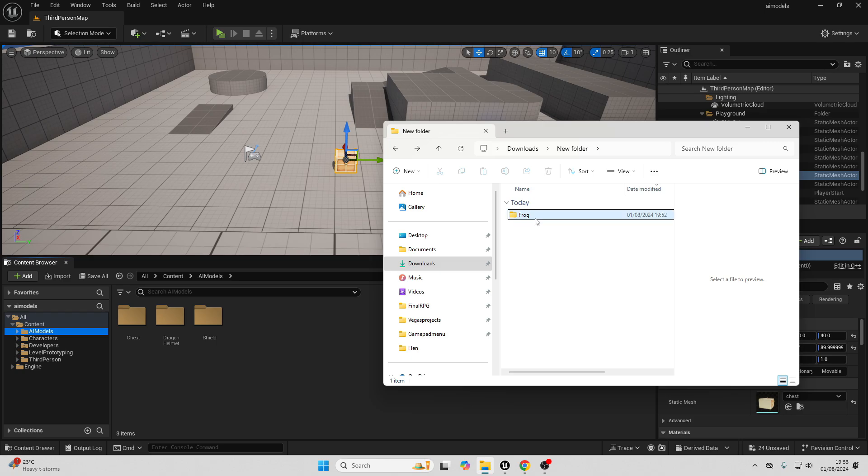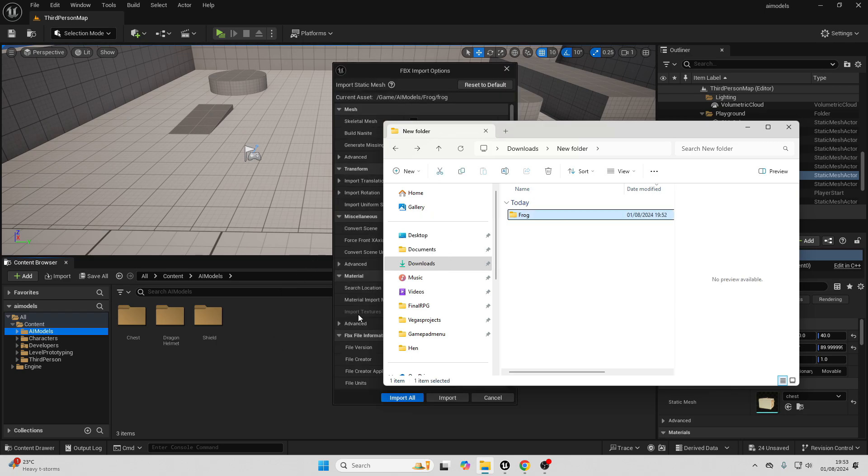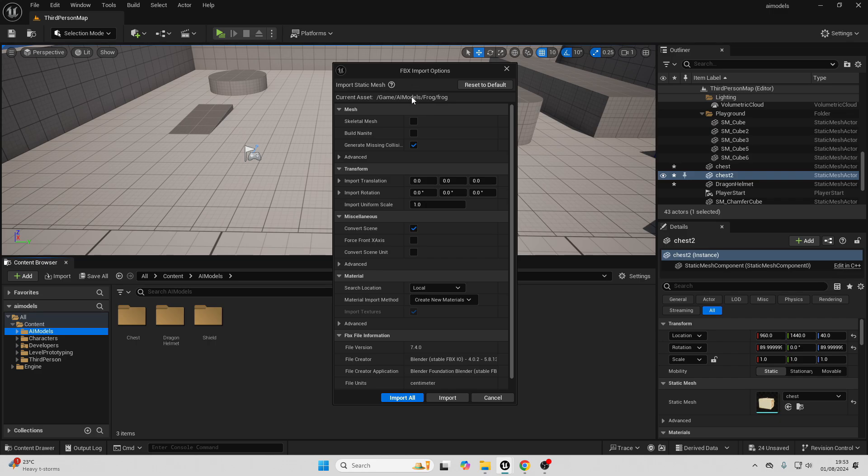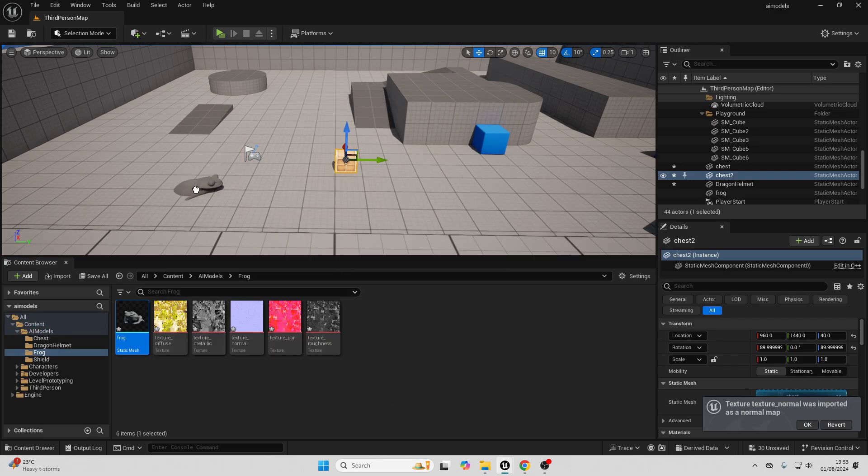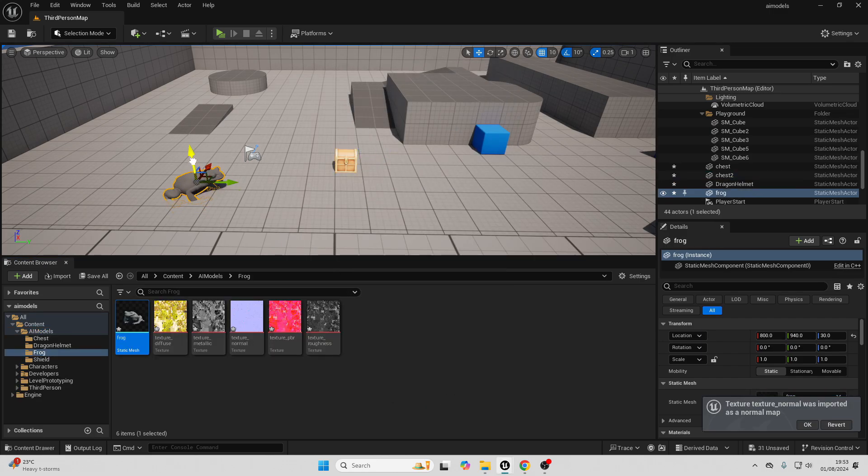So I've now got my model. I just renamed it to frog, and I'm just going to import it into my Unreal Engine project. Just go import, and I can just drag it in.